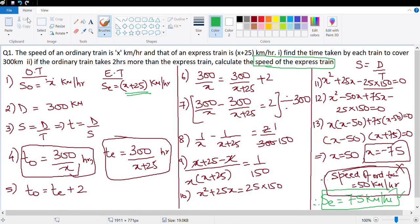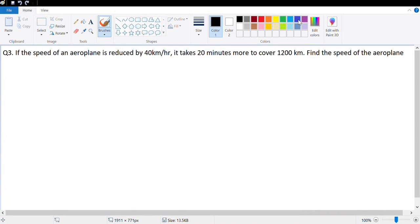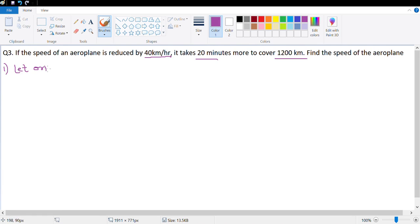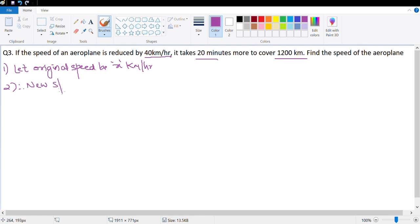Next question: if the speed of an aeroplane is reduced by 40 km/h, it takes 20 minutes more to cover 1200 kilometers. Let the original speed be x km/h, therefore the new speed is x minus 40 km/h.